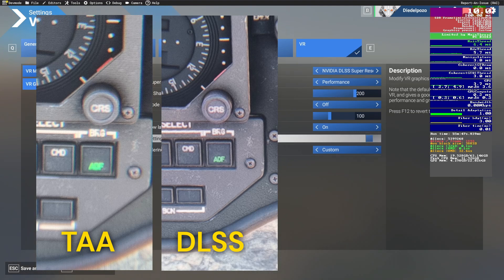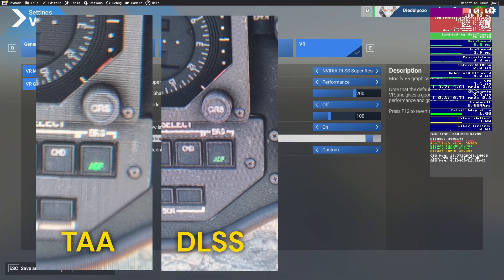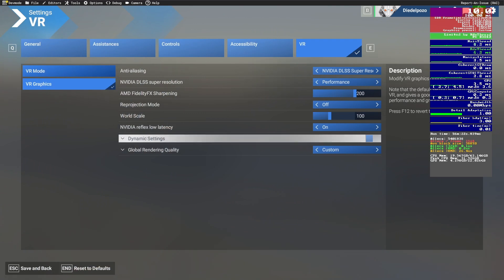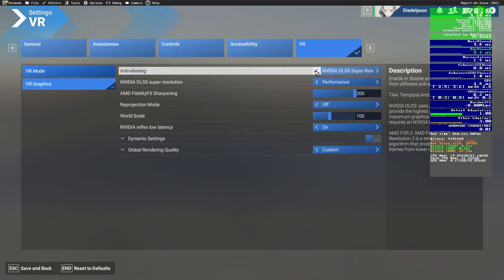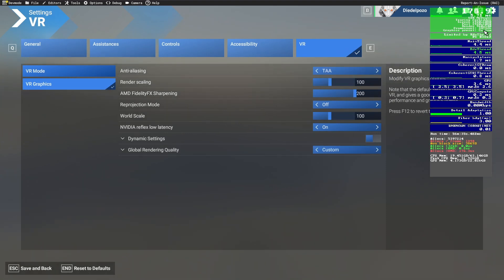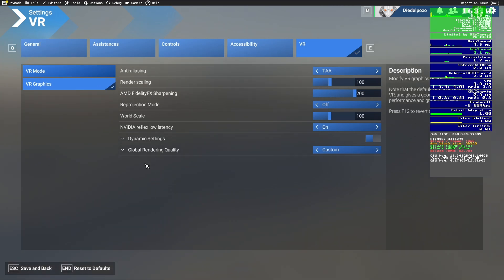Now I'm going to test TAA. I'm using TAA without overriding resolution in OpenXR Toolkit, so I'll use the native resolution from the Pimax Crystal Light — approximately 4,020-something pixels, so 100% native resolution. Let me switch to TAA. Look at the frame rate here in 2D — it's 186 frames per second in 2D. Now I switch to TAA and resume.